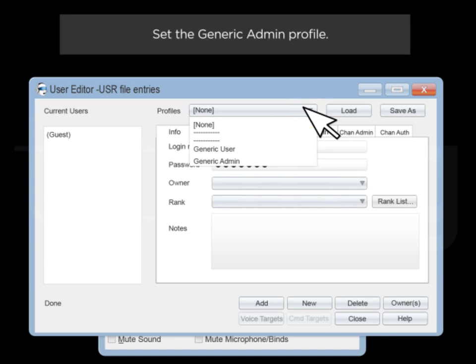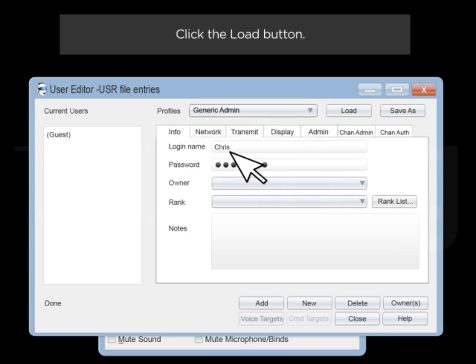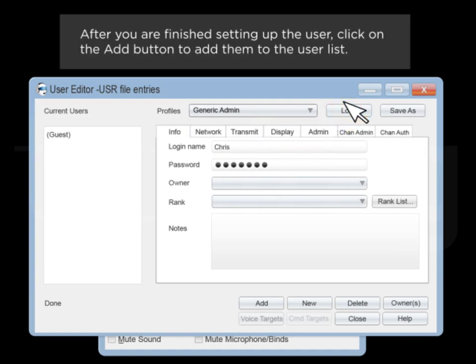Select the generic admin profile. Click on the Load button. After you're finished setting up the user, click on the Add button to add them to the user list.